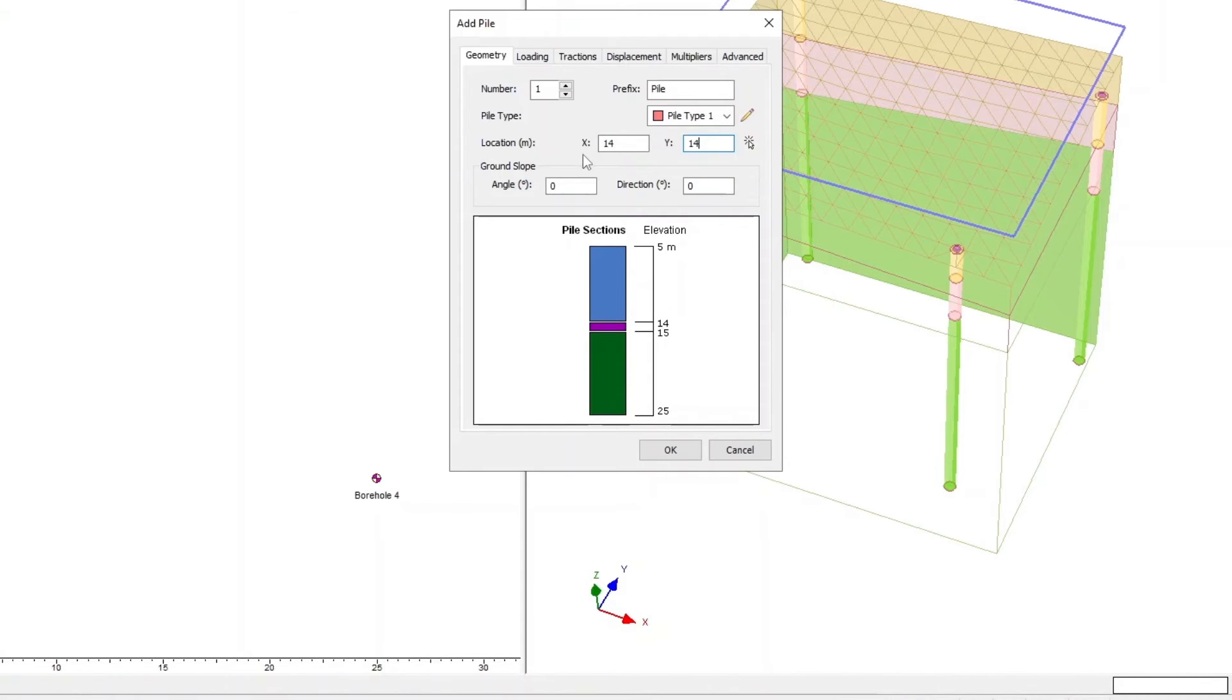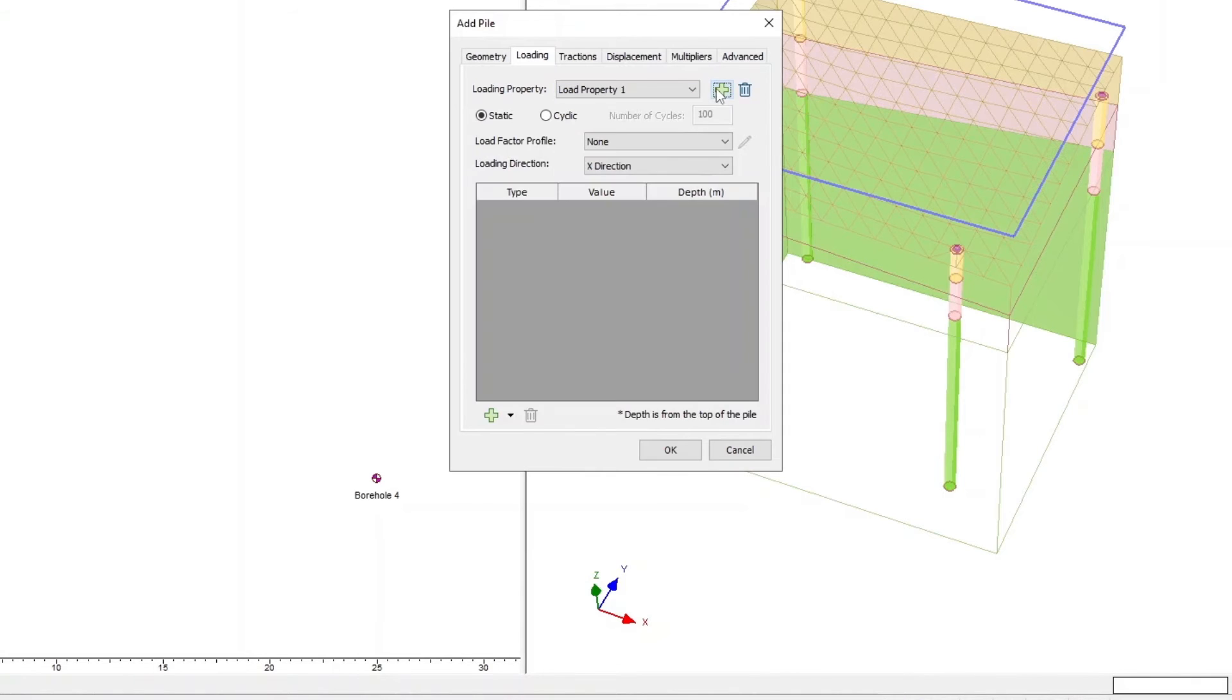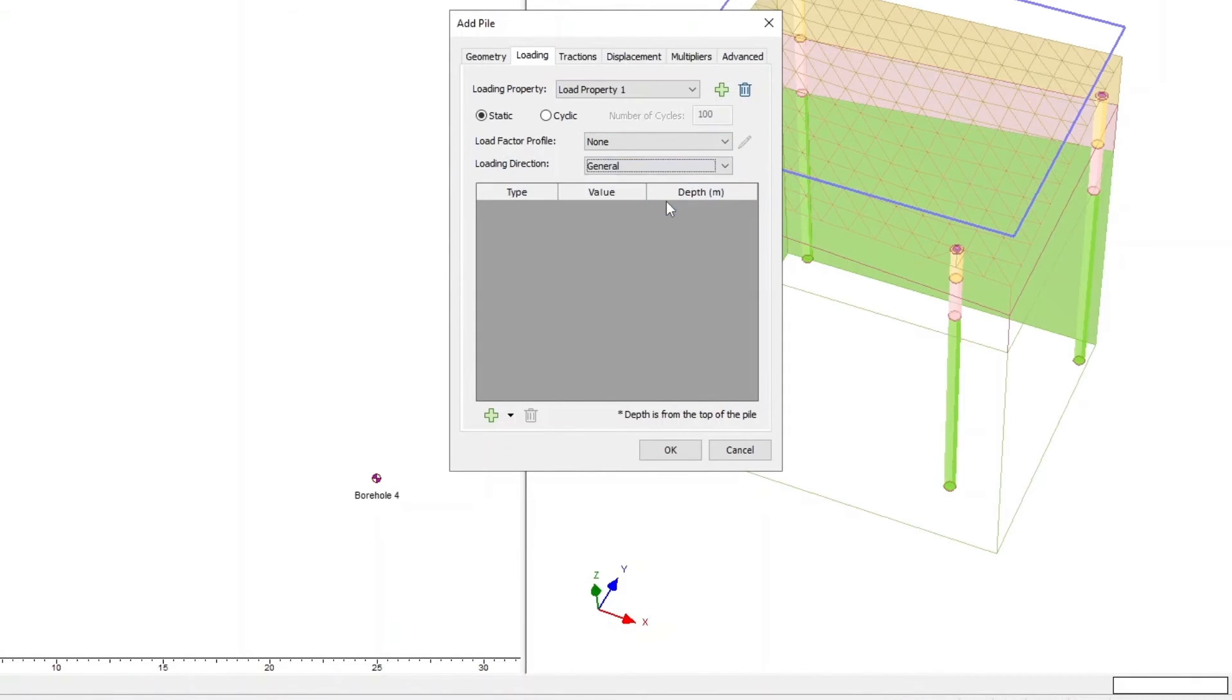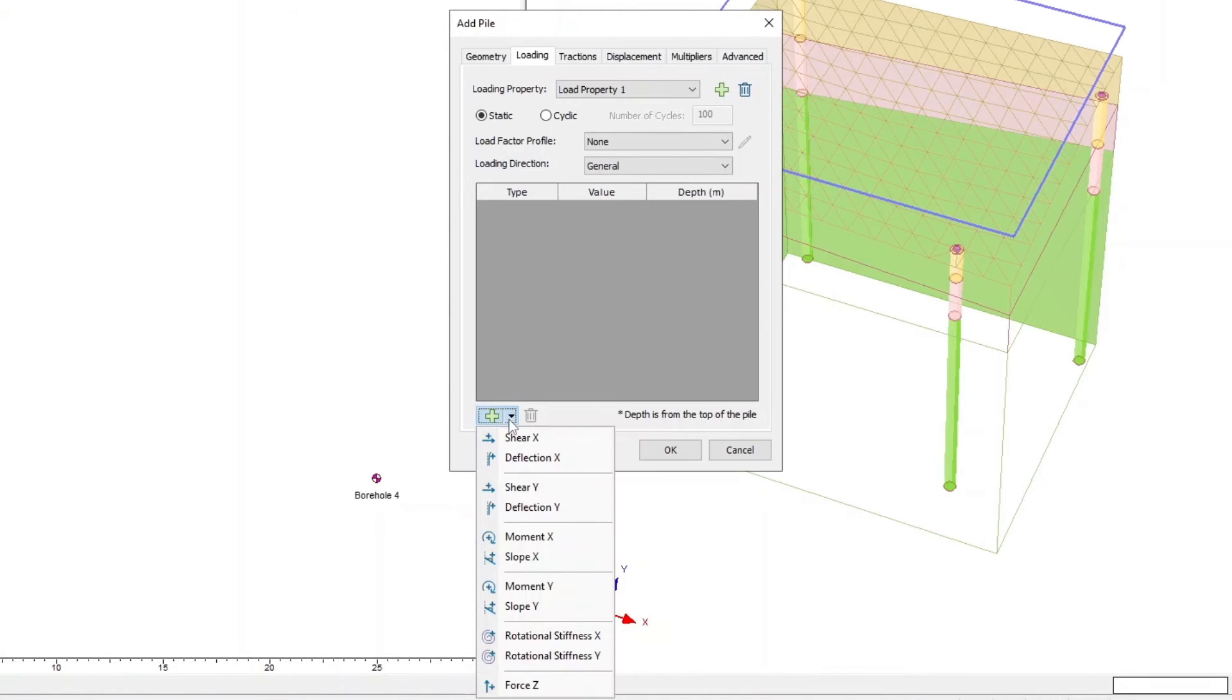In the Loading tab, click the Plus icon to add a Load property. For the Loading Direction, select General. Click on the Plus icon in the bottom left, and add the loads as per the table shown on screen.